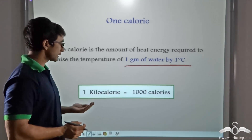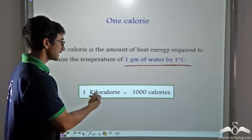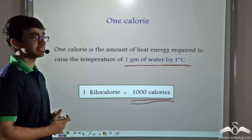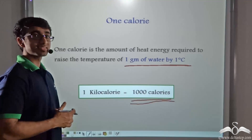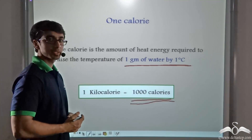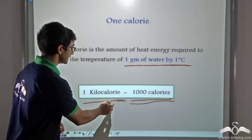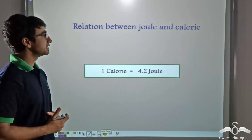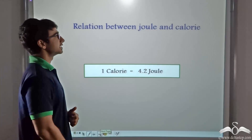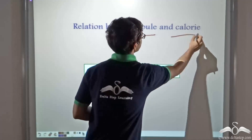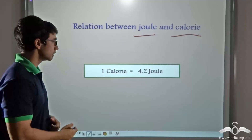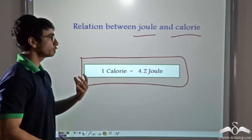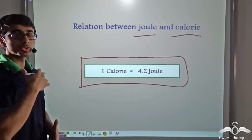The relation between calorie and kilocalorie: one kilocalorie is equal to one thousand calories. So if we have one kilogram of water and want to raise its temperature by one degree Celsius, we apply heat energy of one kilocalorie. The two units for measuring heat — joule and calorie — are related by the expression: one calorie is equal to 4.2 joules.